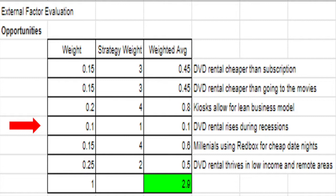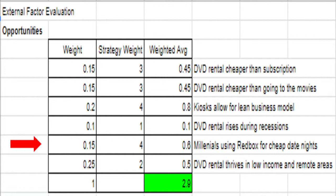Another trend identified through research is that DVD rentals rise in times of economic recession. While we do not have a definitive answer, we could speculate that many people do not feel like paying the price for a trip to the movies, especially families. This way, families can still enjoy movies without the cost of an outing to the local theater. This was less important than most factors because it relies on the failure of the economy to bank on success. For this, we rated it with a weight of 0.1 and a strategy weight of 1.